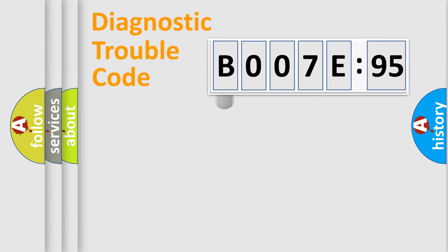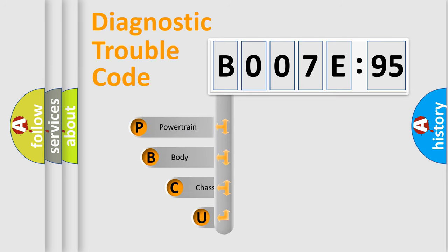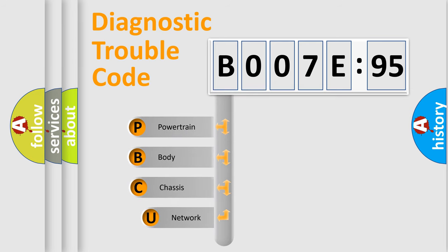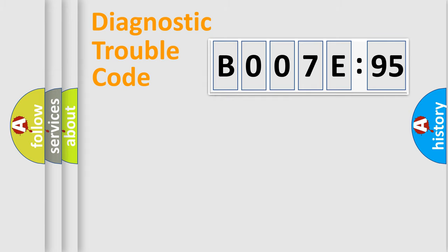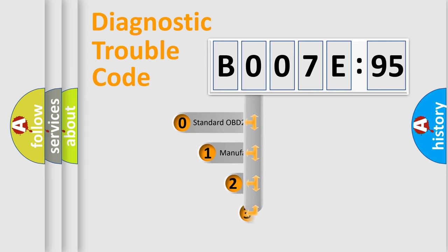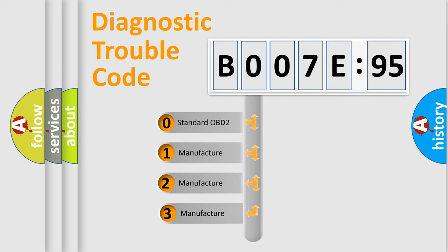First, let's look at the history of diagnostic fault code composition according to the OBD2 protocol, which is unified for all automakers since 2000. We divide the electric system of automobiles into four basic units: Powertrain, Body, Chassis, and Network. This distribution is defined in the first character code.